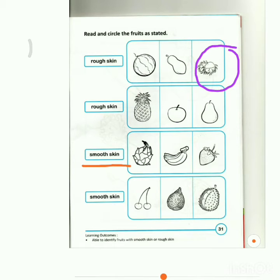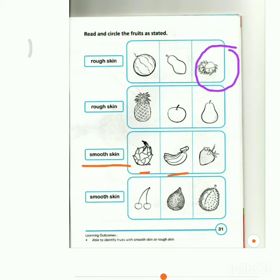Next one. This word says, 'Smooth skin.' Which fruit has smooth skin? Is it the dragon fruit? Is it the banana? Or is it the strawberry? Circle the fruit that has smooth skin.